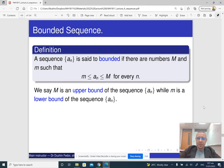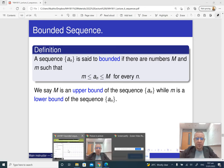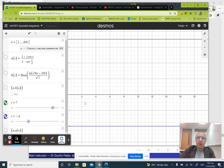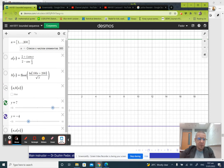Here is a graphical representation. The lines y equals small m and y equals big m are just horizontal lines, and the sequence being bounded means that all the values of the sequence are in between these two numbers. Here is an example of this.